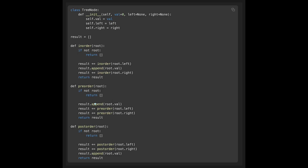Focus on result.append. For in-order, we do something between left and right, so we append root.value between left and right. For pre-order, we do something before left and right, so we append root.value before left and right. For post-order, we do something after left and right, so we append root.value after left and right.